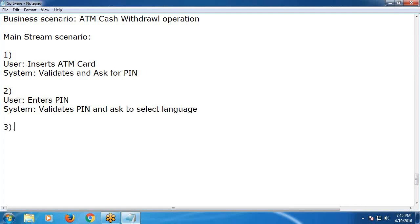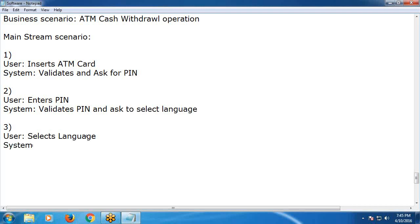Third transaction: User selects language. System validates and asks to enter amount.